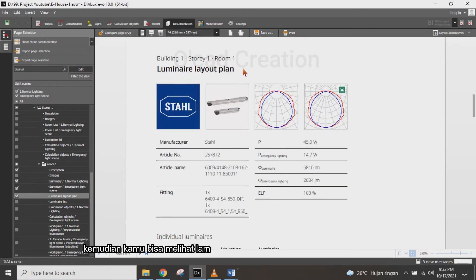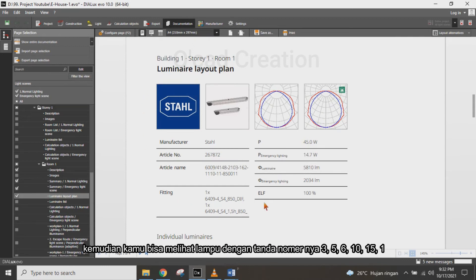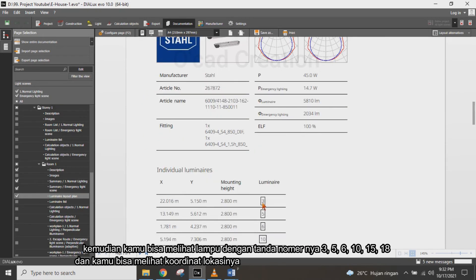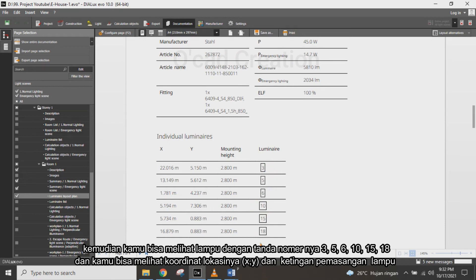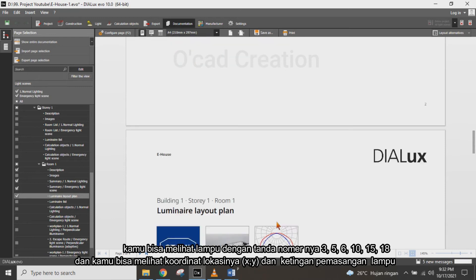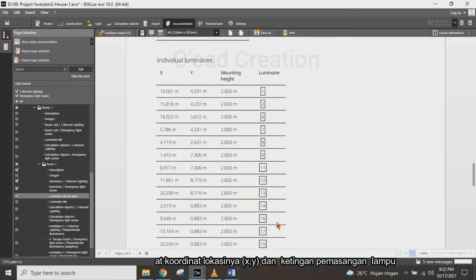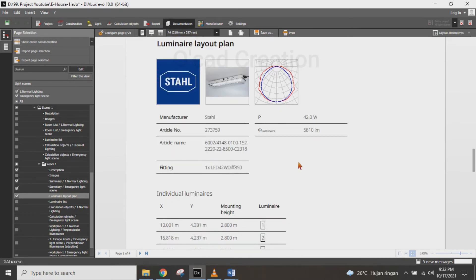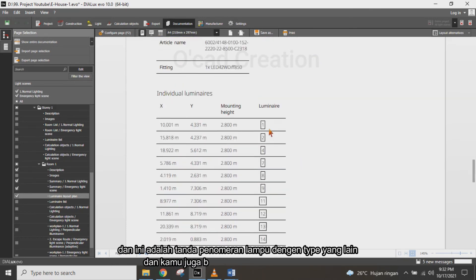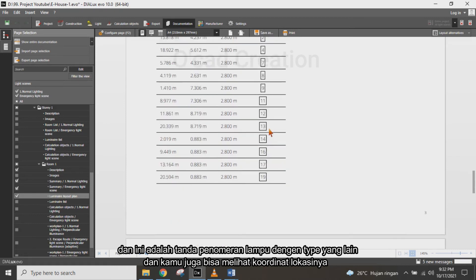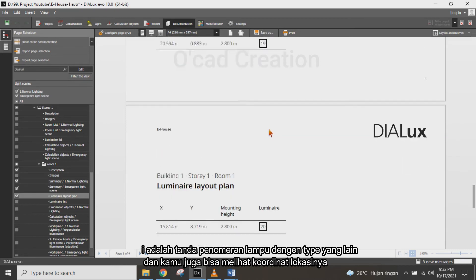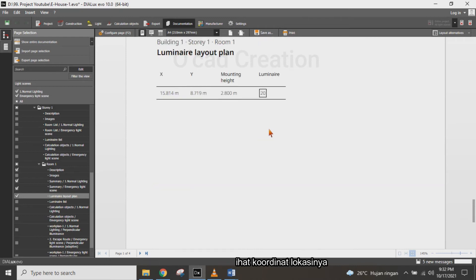You can see the tag numbers for lighting types 3, 5, 6, 10, 15, and 18. You can also see the lighting type, coordinate location on X and Y axes, and the mounting height of each luminaire, along with the order type and tag number.